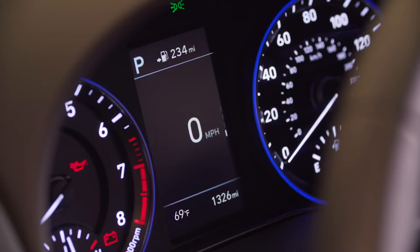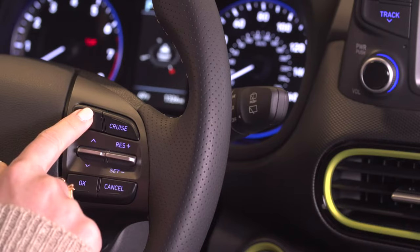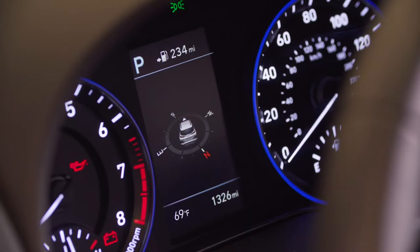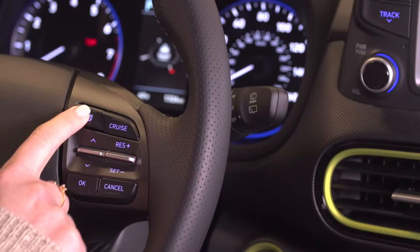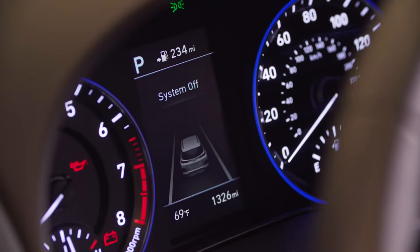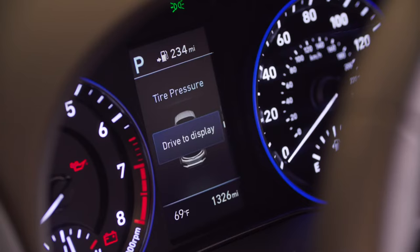The compass turn-by-turn menu displays information when a destination is programmed into your navigation system, and displays a digital compass when the system is not being used for an intended destination. The drive assist menu displays the state of driving assist features such as lane keep assist, driver attention warning, and individual tire pressure monitoring system.